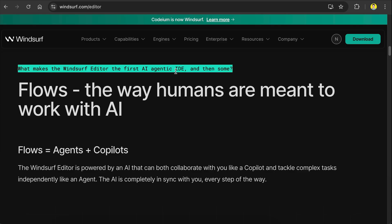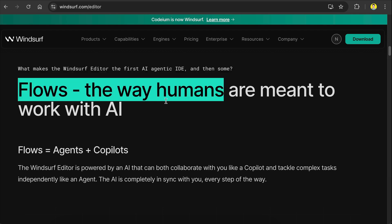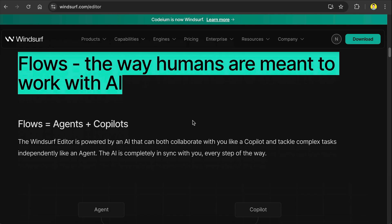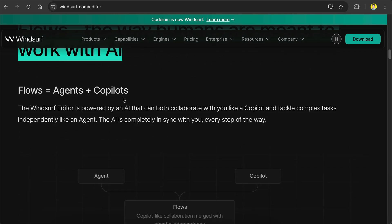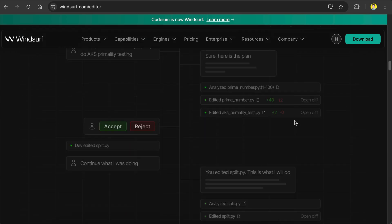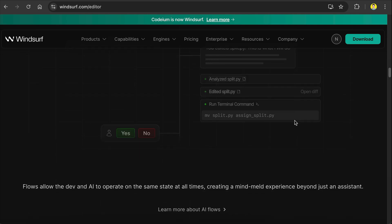And here's what makes the Windsurf editor the first AI agentic IDE: it was because of Flows. The way humans are meant to work with AI. Flows equal agents plus co-pilots. The Windsurf editor is powered by an AI that can both collaborate with you like a co-pilot and tackle complex tasks like an agent independently. The AI is completely in sync with you every step of the way.